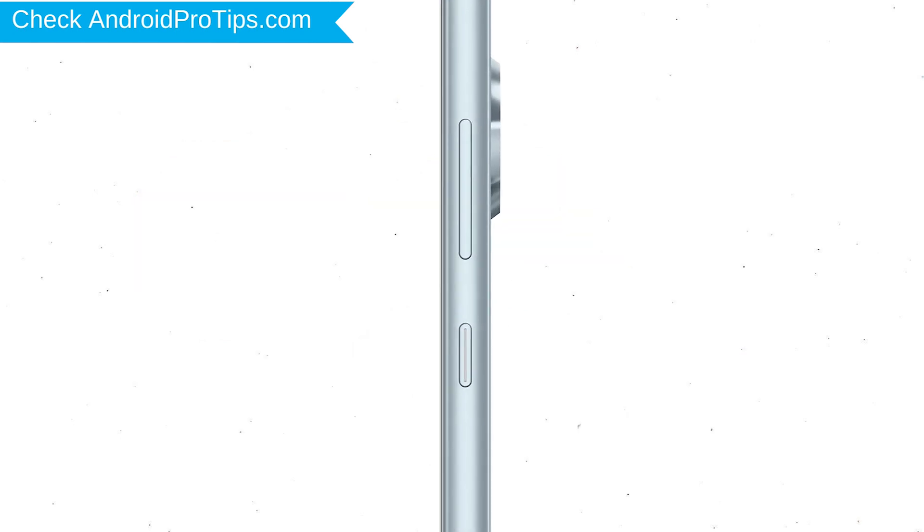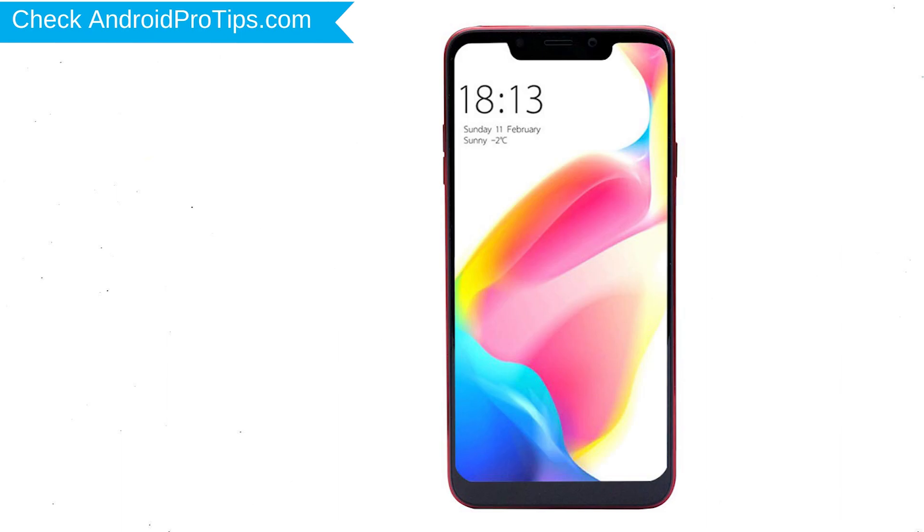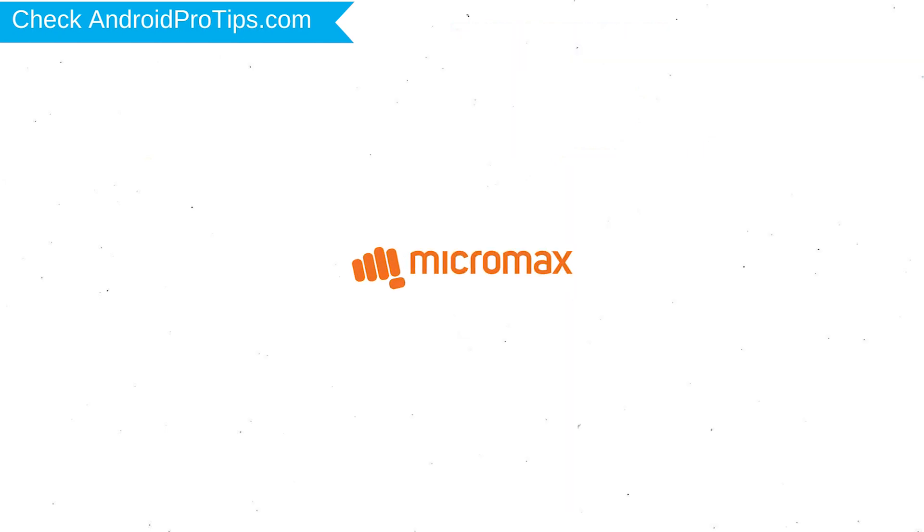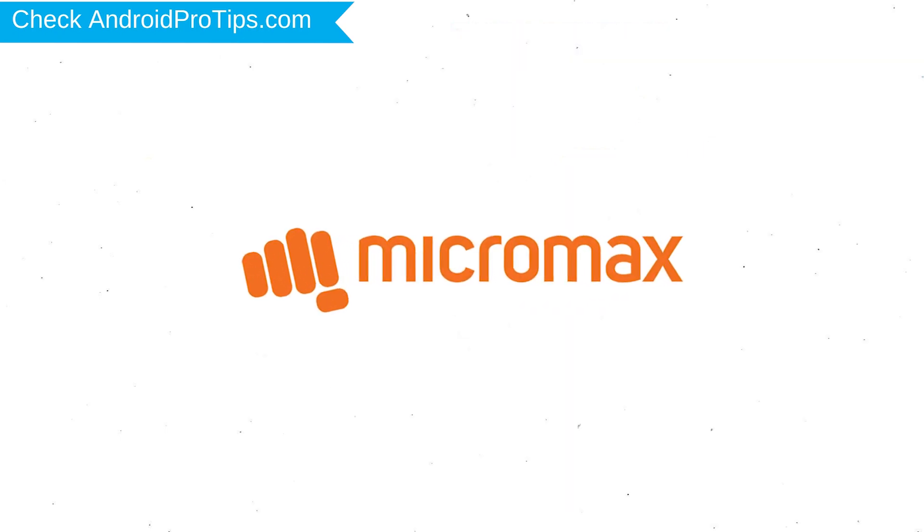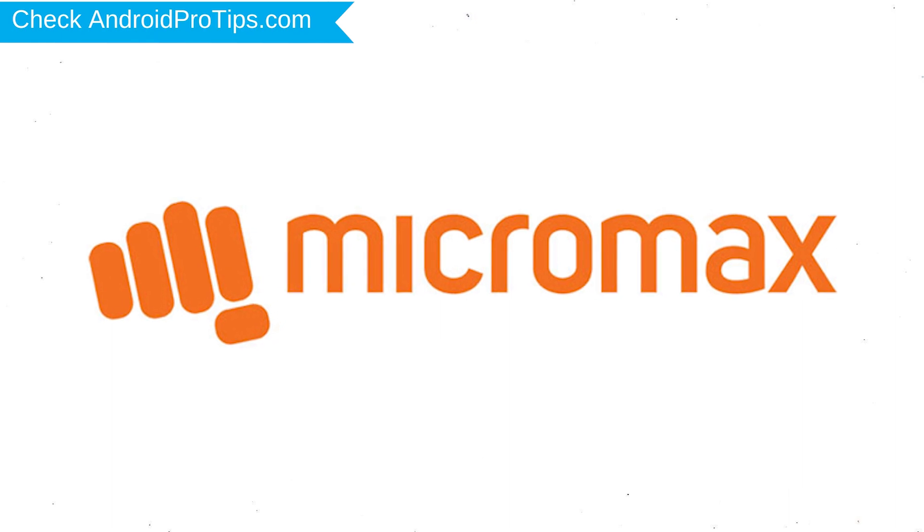Power off your mobile by holding the power button. Next, hold down the volume up and power button. After that, release both buttons when you see the logo appears.